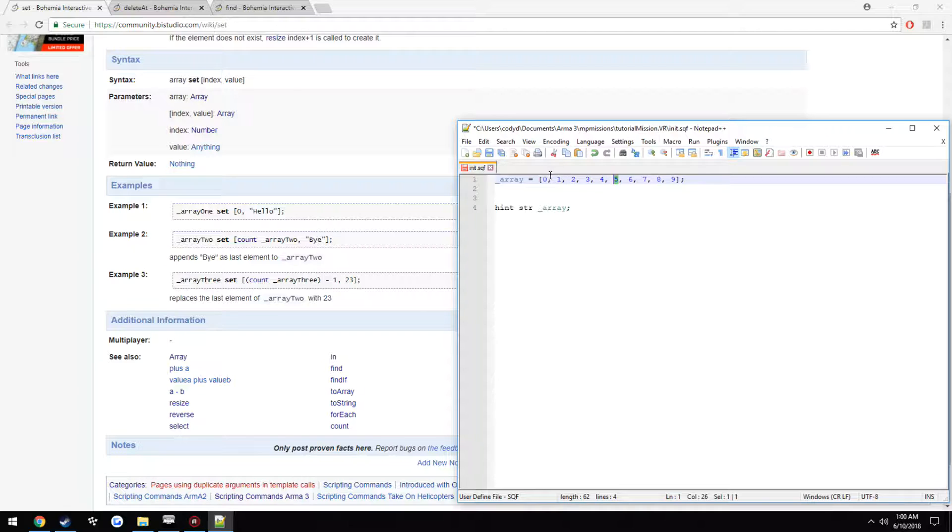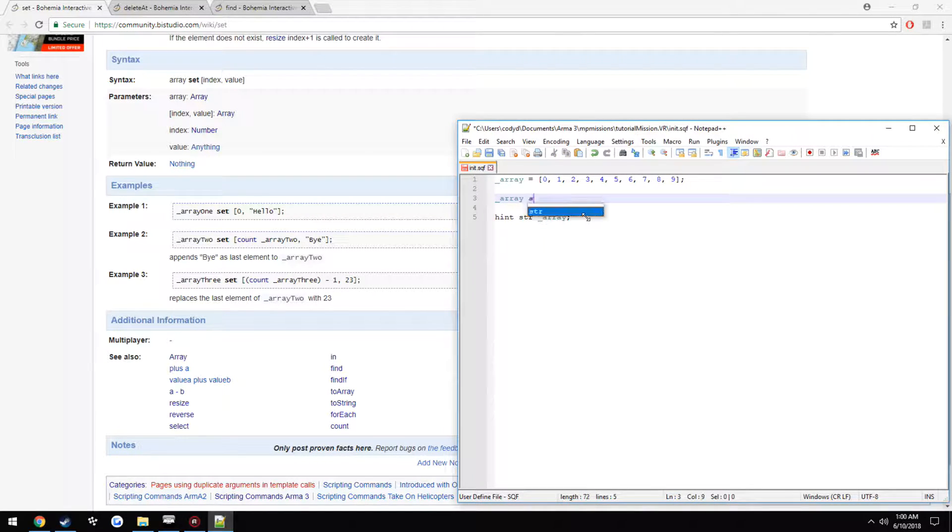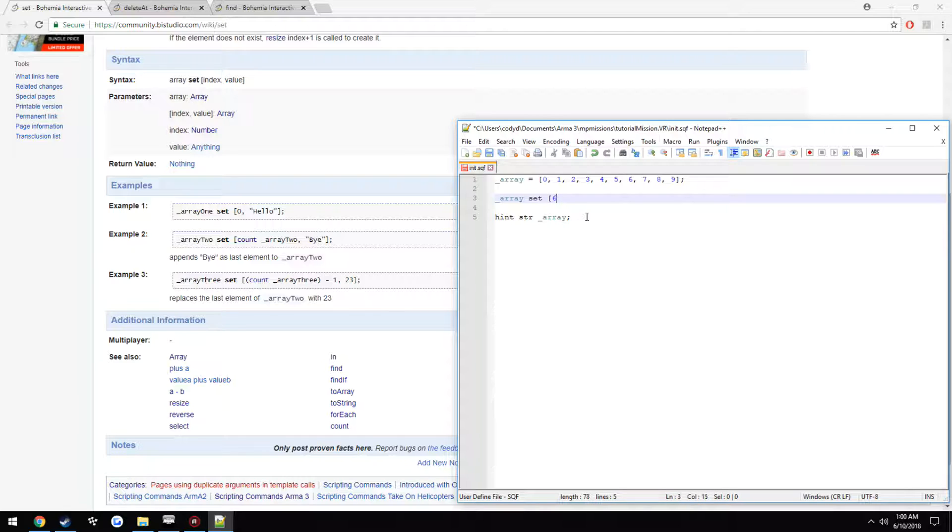So that would be just 0, 1, 2, 3, 4, 5. That would be at the 6th element in. So we could do array set 6. We want to change it to 2.